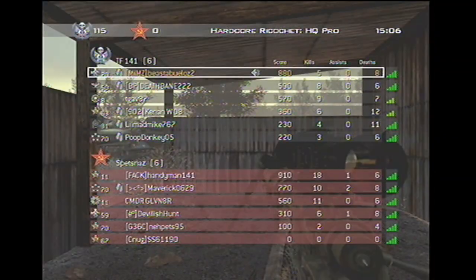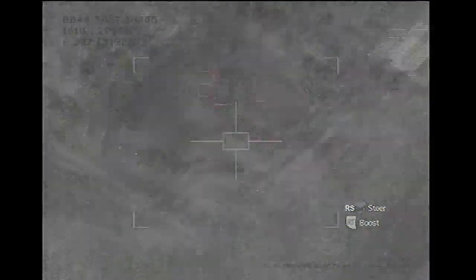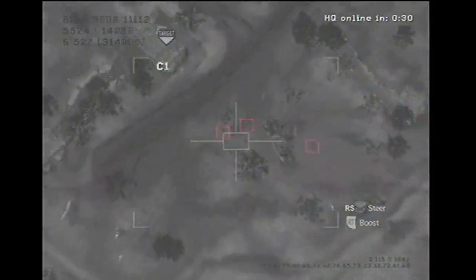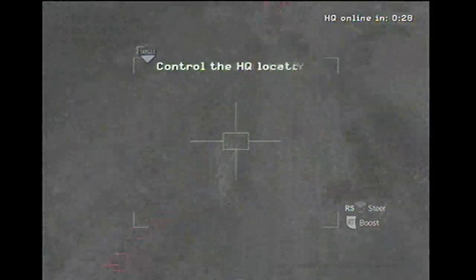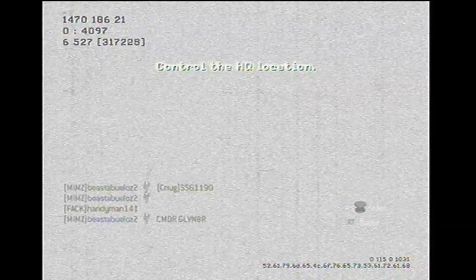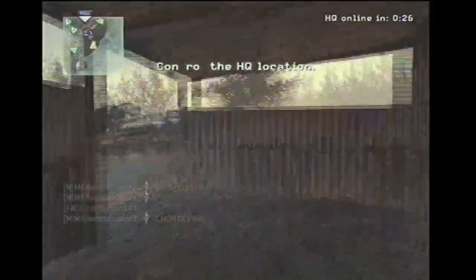The enemy destroyed the headquarters. Predator missile ready for deployment. Predator missile inbound. Headquarters located.